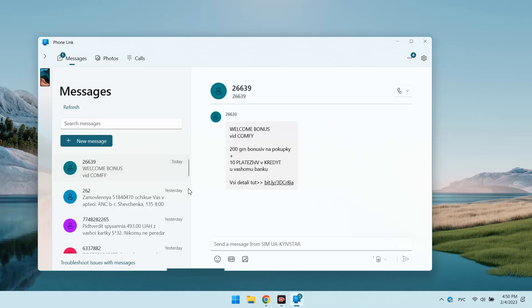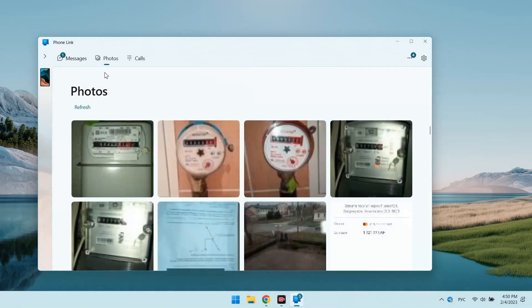In the message section, all SMS are loaded and it is possible to write directly from here. And in the photo section, respectively, a photo from the phone's camera.